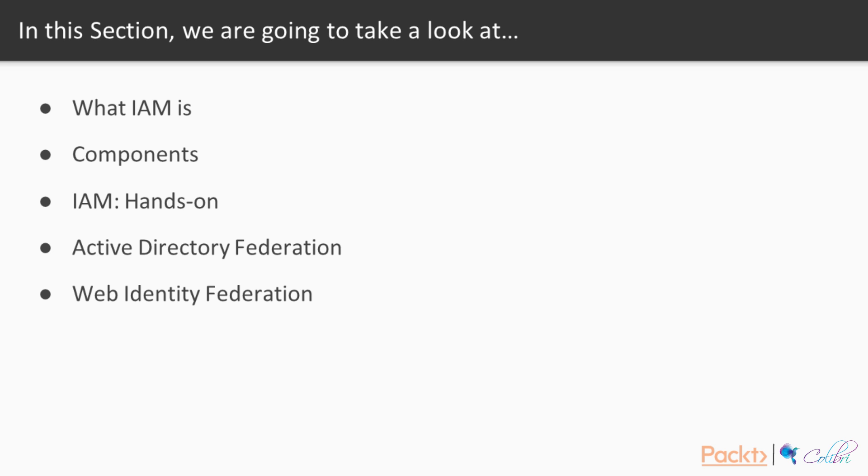We will learn what the components of IAM are, such as users, groups, roles, and policies. We will do some hands-on tutorials on IAM, we will learn about Active Directory Federation and Web Identity Federation, as well as reiterating the key takeaways and have a small quiz.